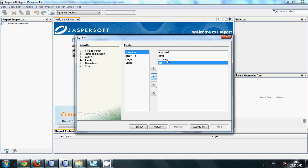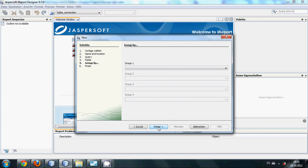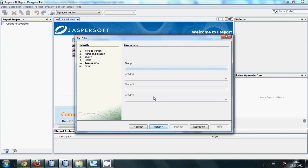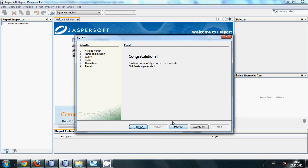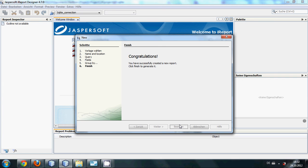So I will click them and then I will click next. I don't want to group my fields so I will leave them as it is and I will click next. And it will say congratulations, you have successfully created a new report. Then you need to click finish and it will take some time and it will generate a new report for you.